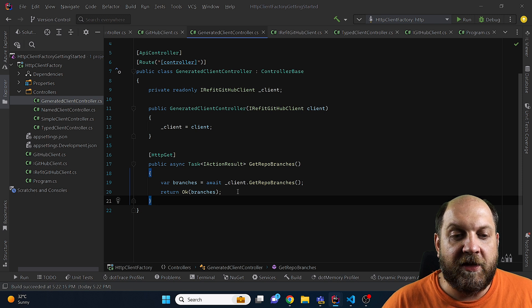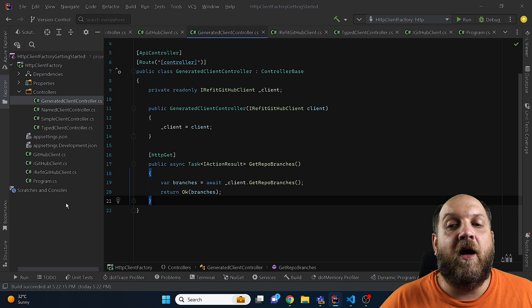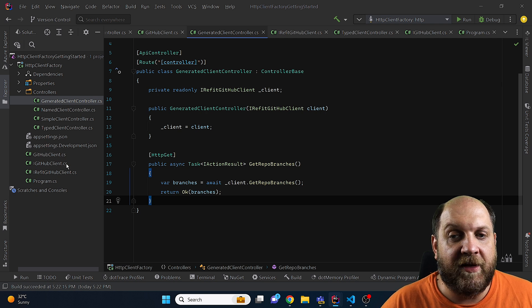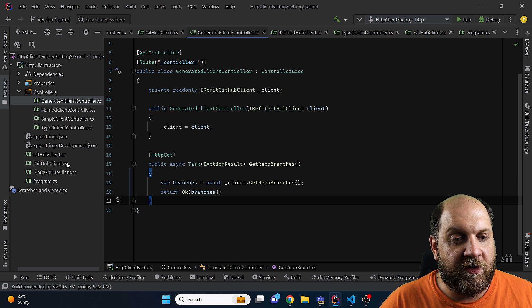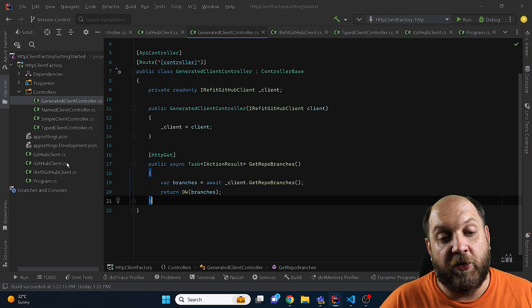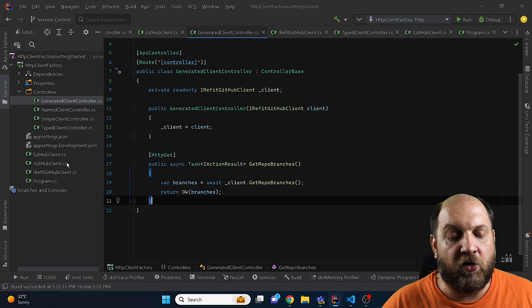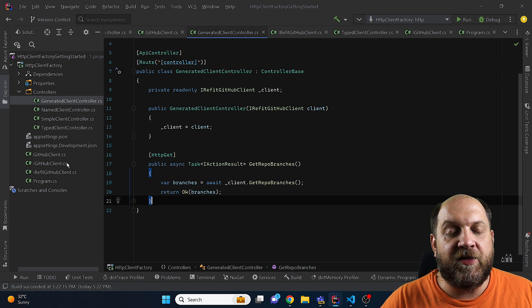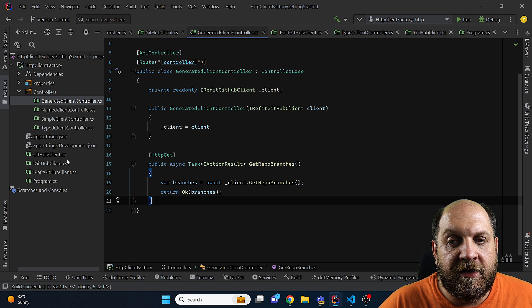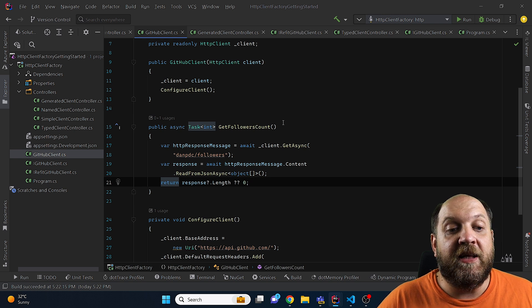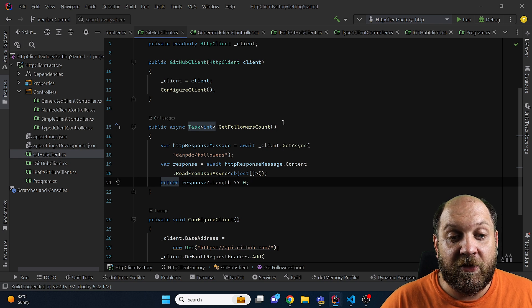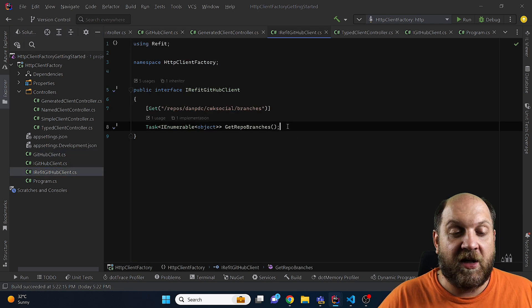Before we wrap up, I want to highlight the difference between generated clients like Refit and typed clients like our GithubClient class. Refit can only call the API based on the API contract — it cannot perform business logic. If you need to make one or more API calls and then process the data and return something transformed, you need a typed HTTP client. But if you just need simple HTTP calls and want the response directly, Refit is the perfect fit.